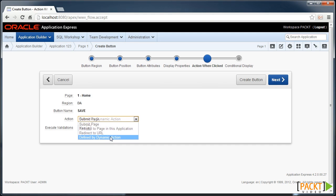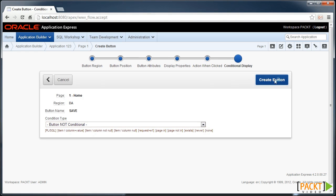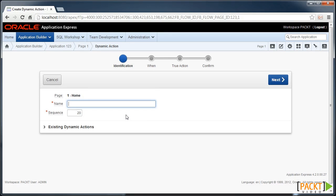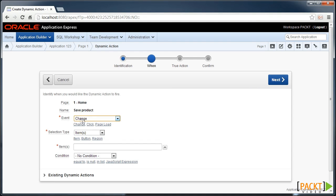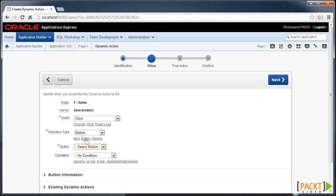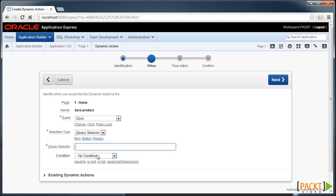The last thing we need to do is ensure that the Action is set to Defined by Dynamic Action. We'll create that button so we can then create the Dynamic Action. We'll call the Dynamic Action Save product, and it's going to be on click. Normally with buttons we can set the click of a button and specify the button, but just to demonstrate what else we can do with Dynamic Actions, I'll set the Selection Type to jQuery Selector, and here we can refer to our Save Me class.